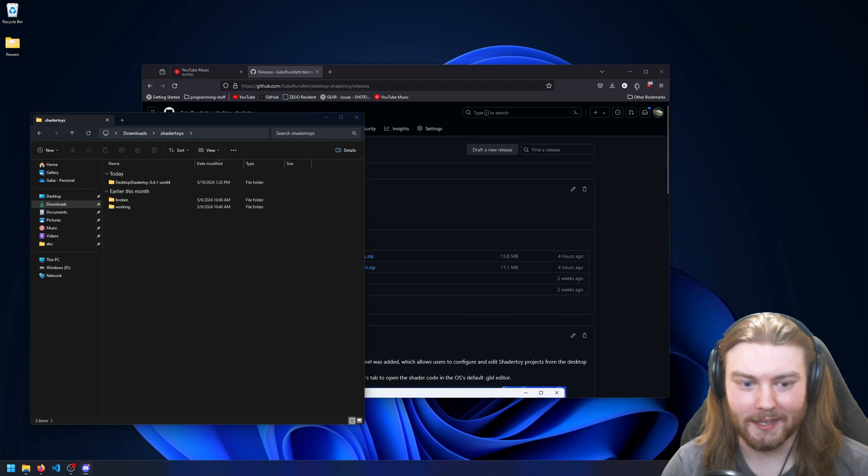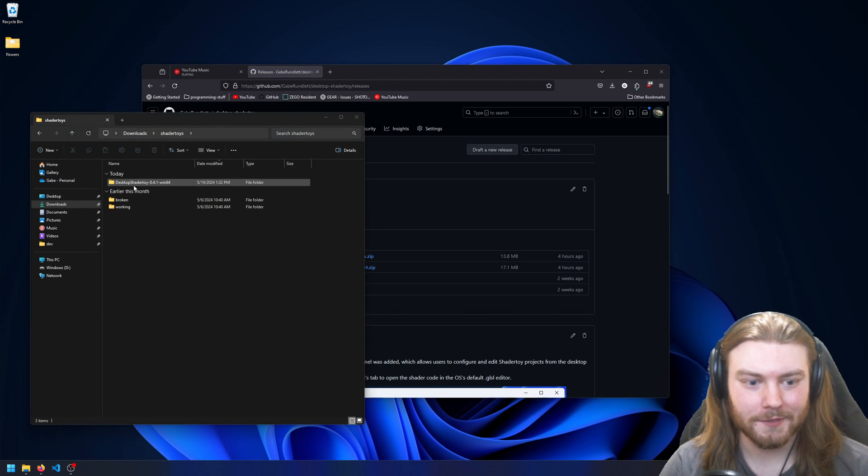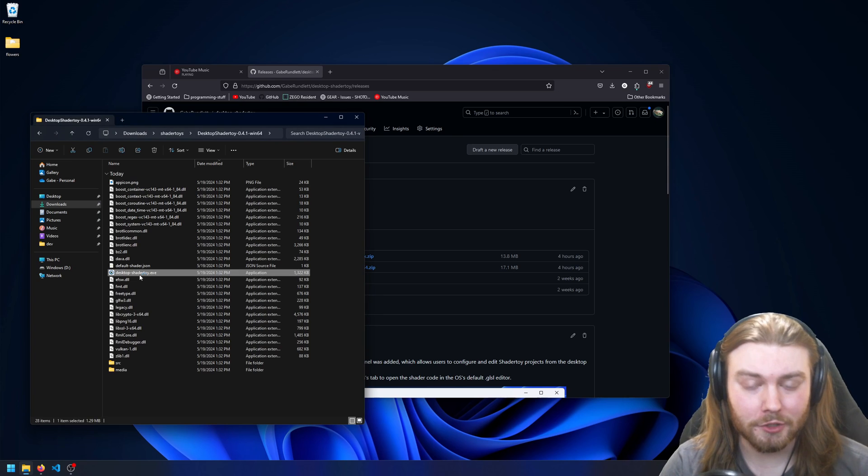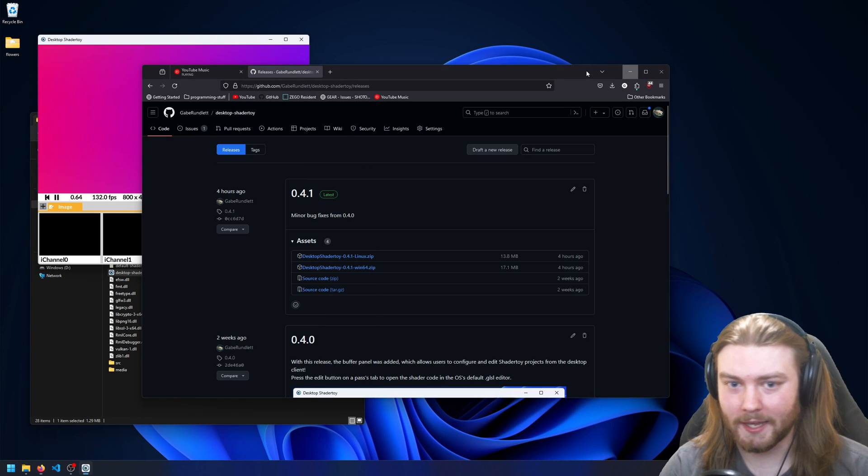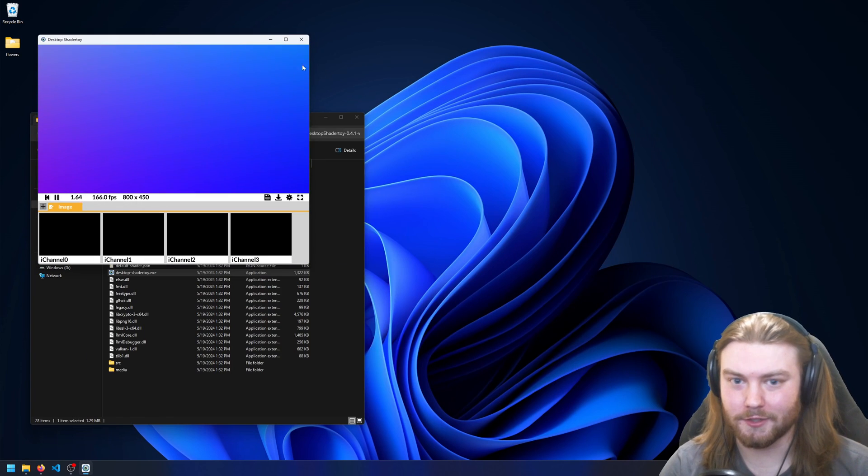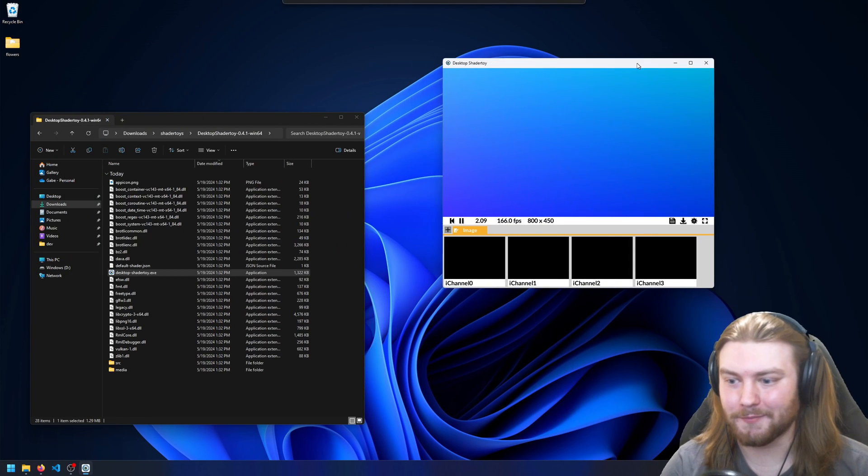If you then go ahead and go to your downloads, you can open it up and you can see the new UI that I've made.